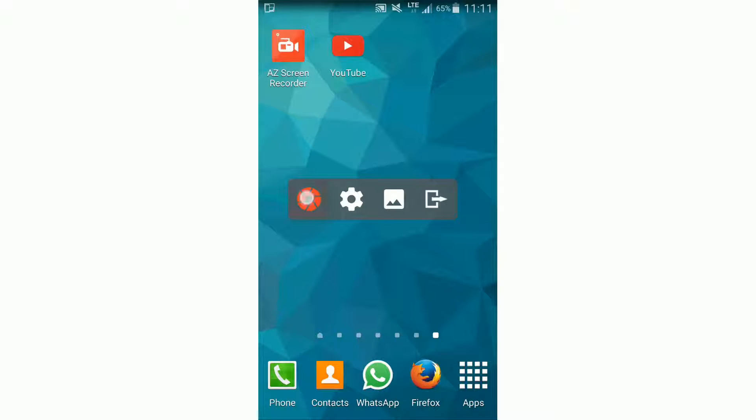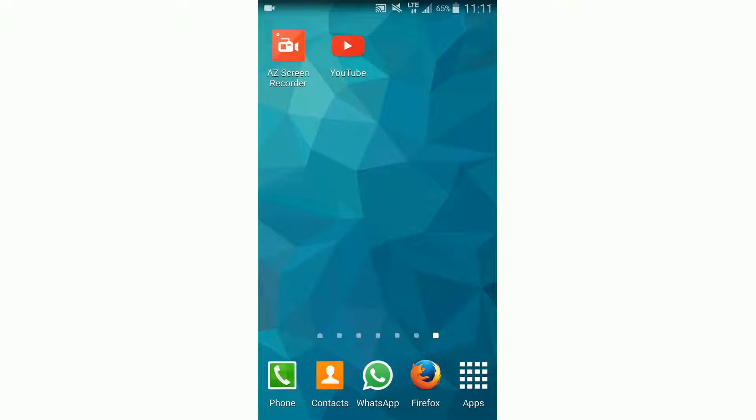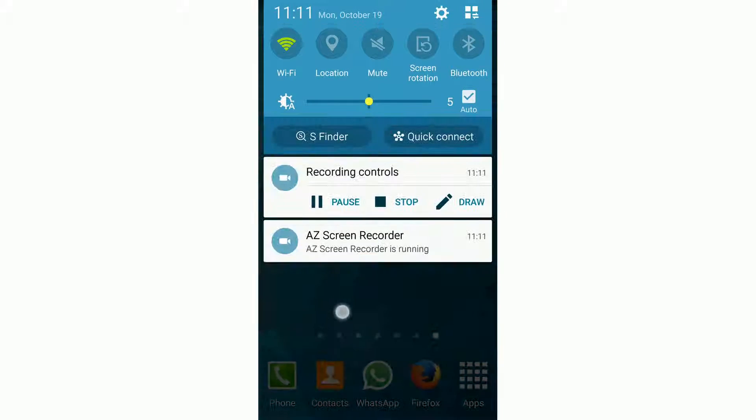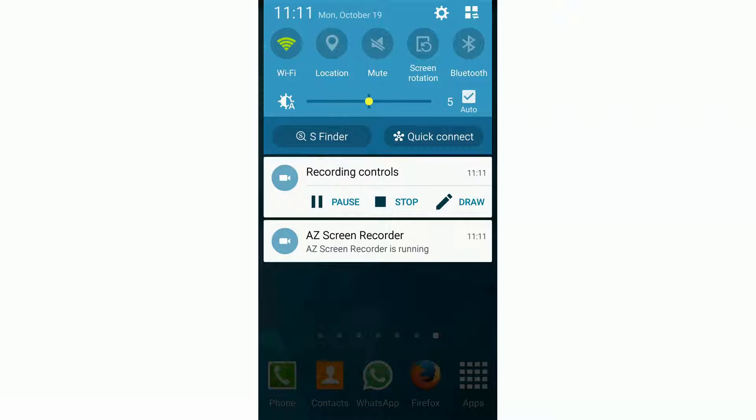And then to start recording, we have to click on this button. Then the widget closes again and we see here in the notification bar the app is recording. And then we can pause or stop here.